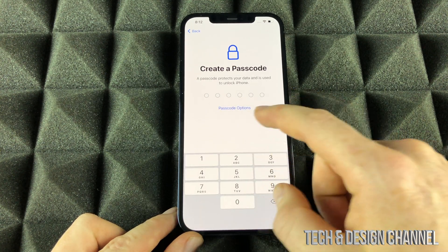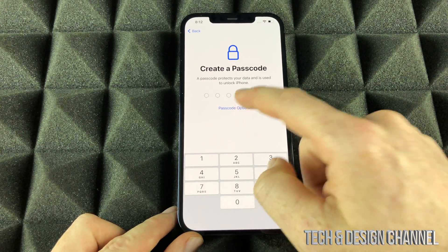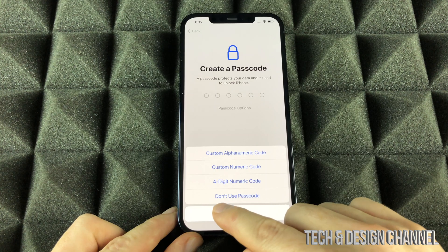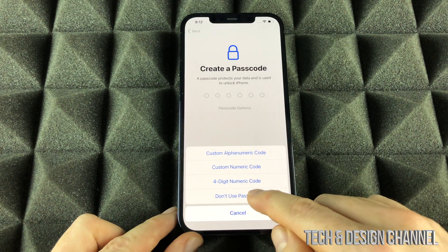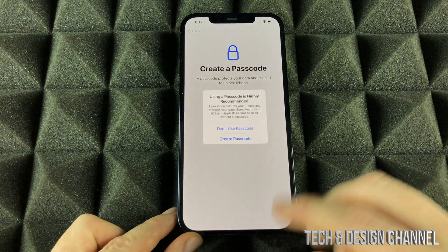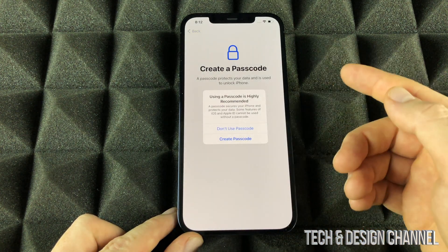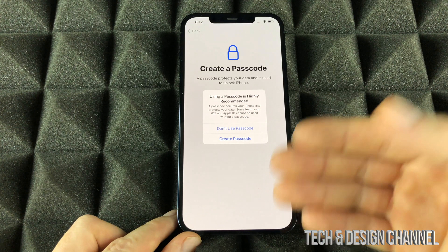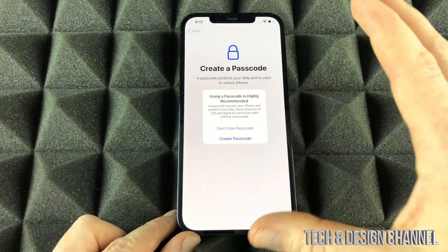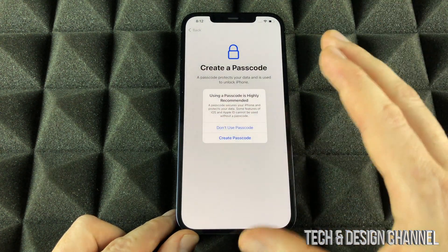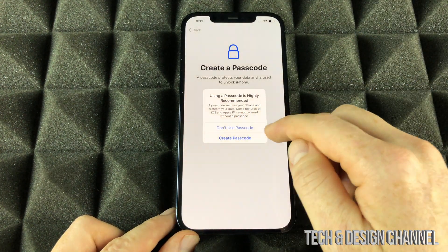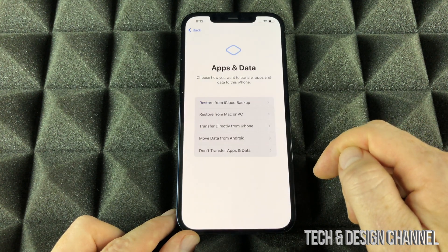For the passcode, you do not want a passcode — we don't want anything here, so select Don't Use Passcode. Most likely you're doing this because you are maybe selling your phone and you want to have it set up for sale. So right now we're going to choose Don't Use Passcode.